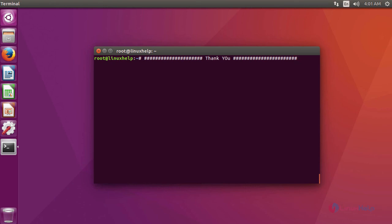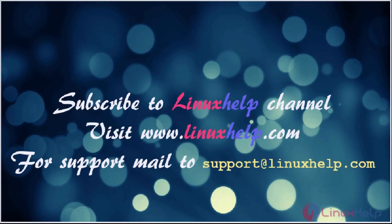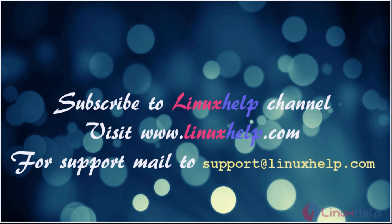I hope this video will get your knowledge about how to install PunBB on Ubuntu 16.04. Thanks for watching the video. Please subscribe our YouTube channel LinuxHelp. For further tutorial, visit www.linuxhelp.com. Any queries, mail us to support at linuxhelp.com.